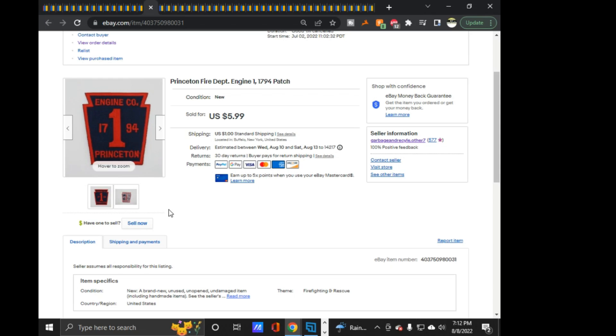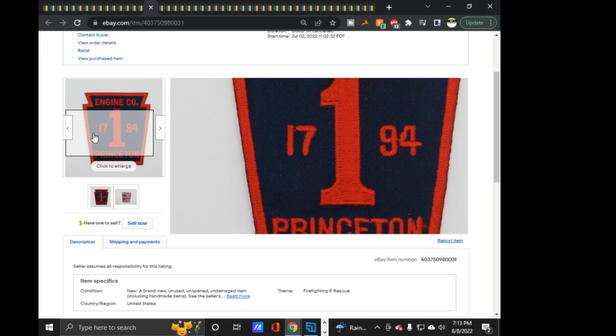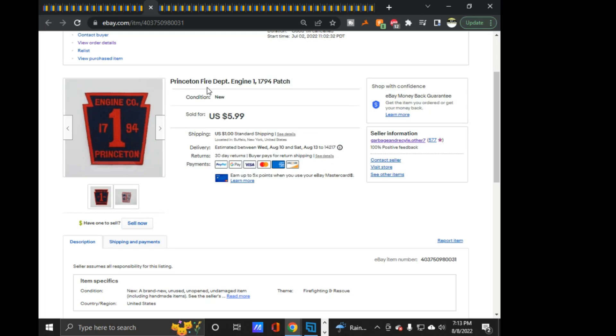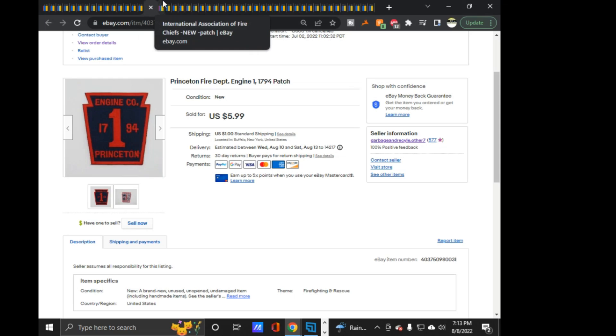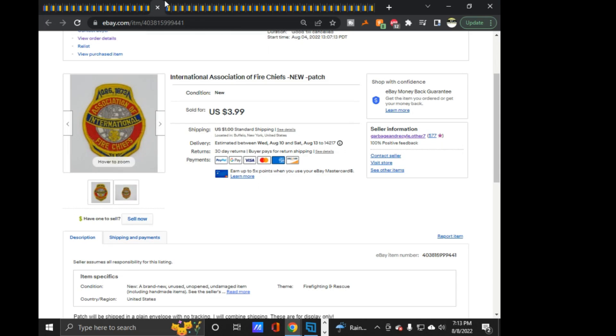Next is this Princeton Fire Engine 1, $17.94 patch. This sold 10% off. I first got a message on this about a guy asking if it was for Princeton, New Jersey, or a different Princeton. I tried doing a little more research again. I can't find this patch. So I couldn't tell him where it was from. I can't find similar of this patch at all. But I was going through and sending out my offers. Sent it out, and he took it, so works for me.